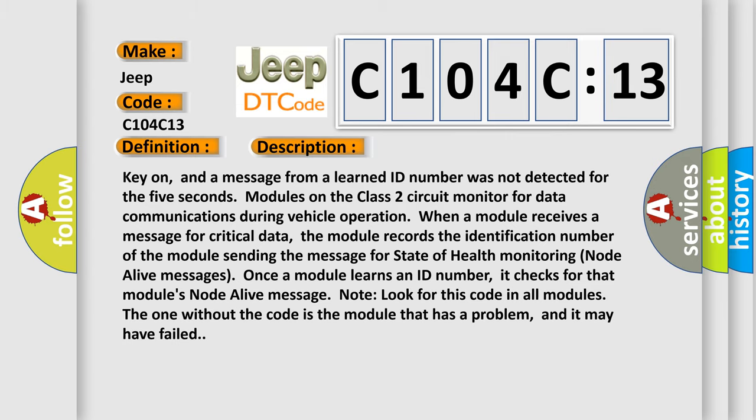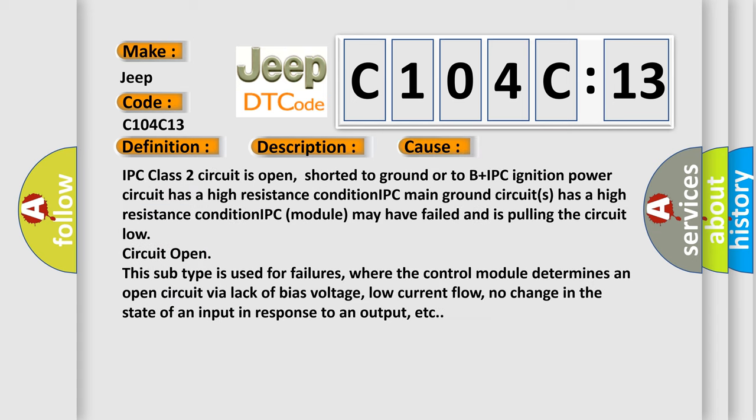This diagnostic error occurs most often in these cases: IPC class 2 circuit is open, shorted to ground or to B plus, IPC ignition power circuit has a high resistance condition, IPC main ground circuits has a high resistance condition, IPC module may have failed and is pulling the circuit low.